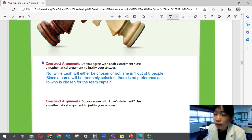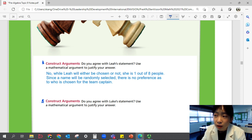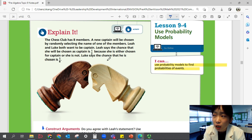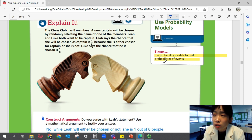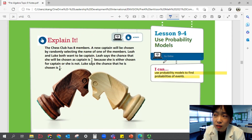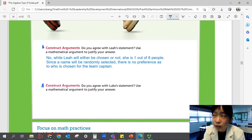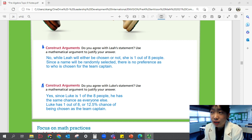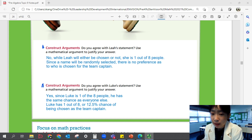Would you agree with Luke's statement? Use a mathematical argument to justify your answer. Luke said that the chance that he's chosen would be one out of eight. Is that correct? Yes — eight members, Luke is one option out of the eight different members, so one out of eight is the right probability. Since Luke is one out of the eight people, he has the same chance as everyone else. Luke has one out of eight, or a 12.5% chance, of being chosen as the team captain.